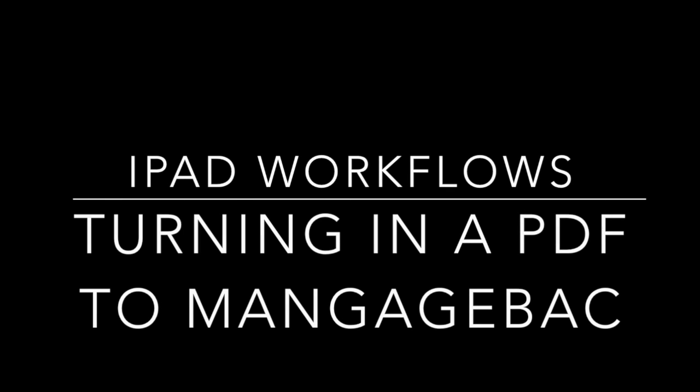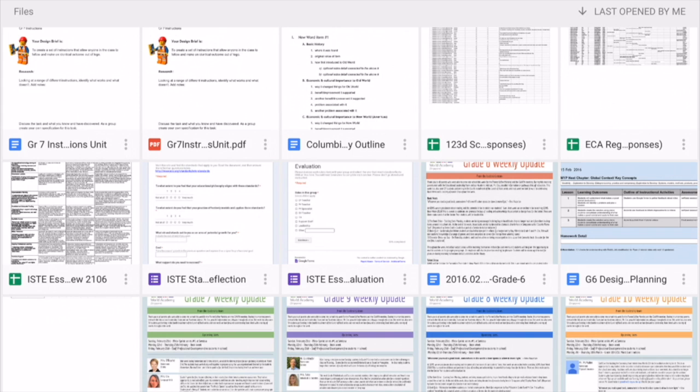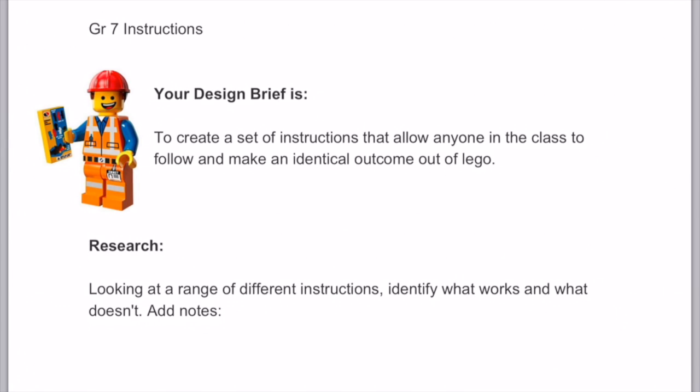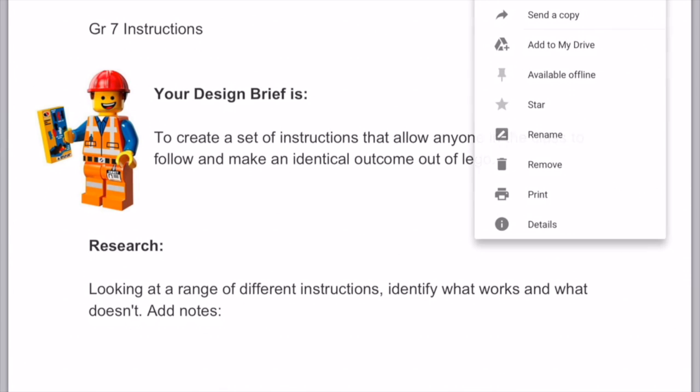Working with PDFs on an iPad isn't actually that hard. Say for example you've been asked to turn in a PDF to ManageBac.